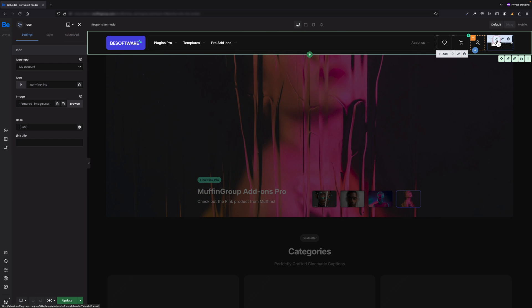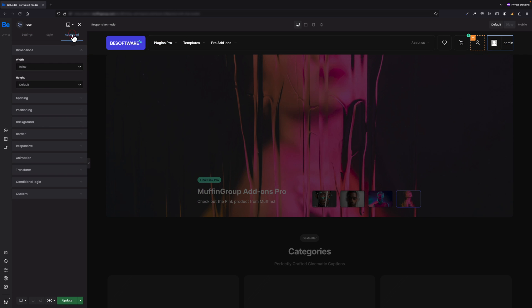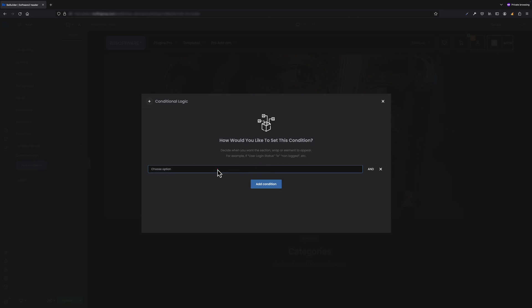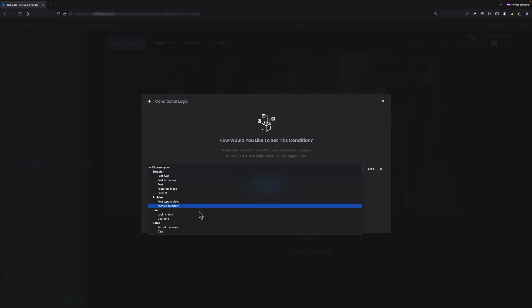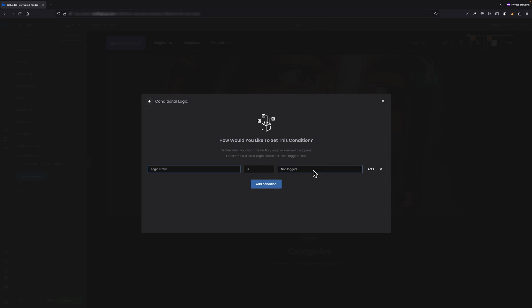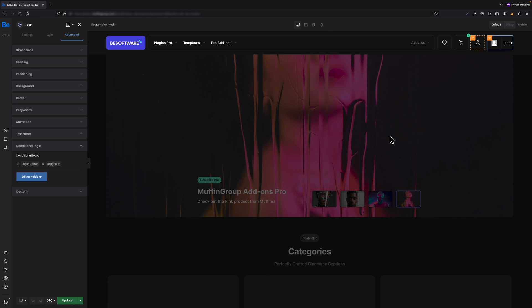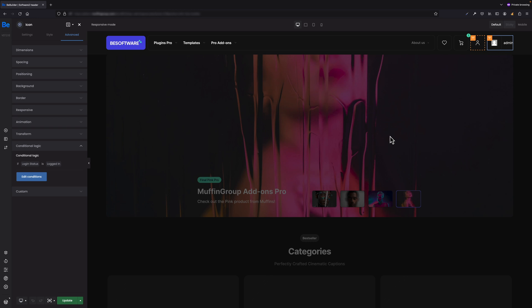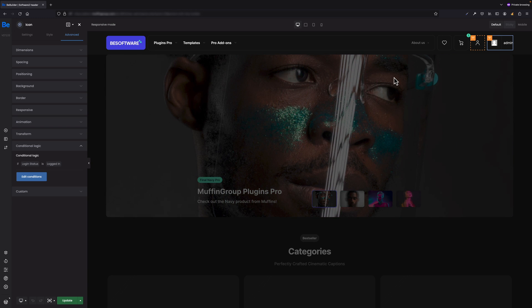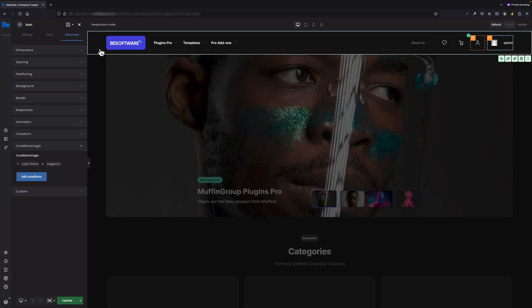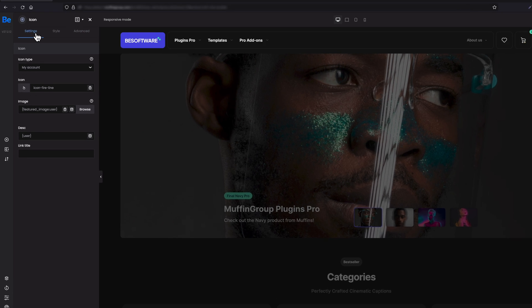This rule says that login icon will appear only for those who didn't log yet. However, for the other icon in the same Advanced Conditional Logic, I have to set if Login Status is Logged In, so it appears only when user is logged in. What else I would like to display here are two things: user's featured image and username.